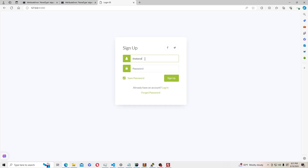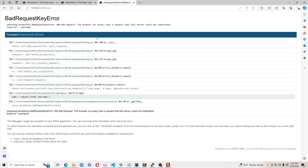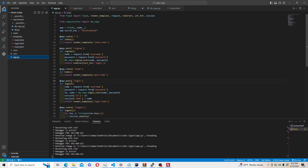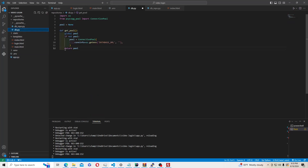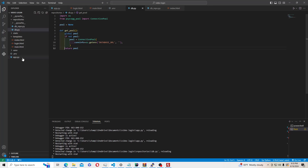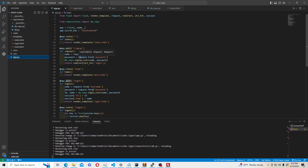One thing to note: earlier in the video I had the login HTML form action set to 'signup' when it should be 'login' — make sure you fix that accordingly. Also confirm app.post is used for the login route, not app.route.